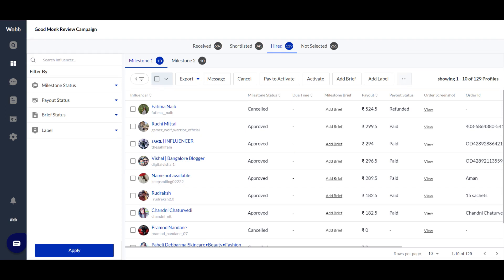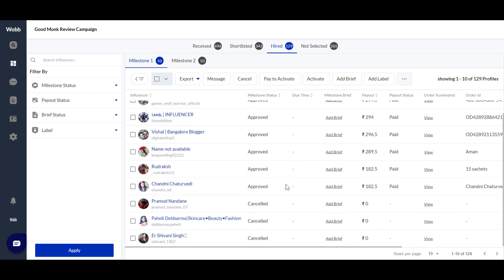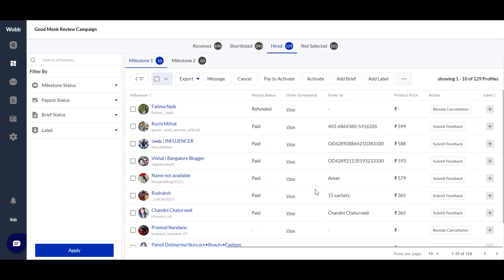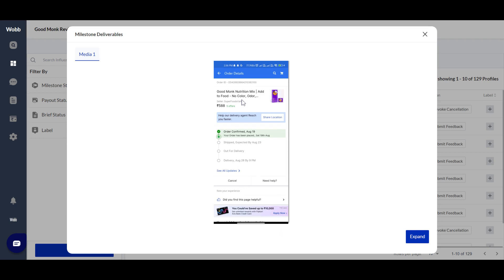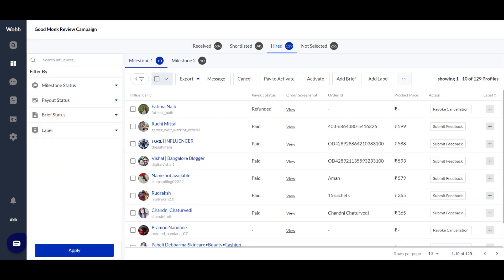This is where the real work begins. With hired influencers, tasks are performed by milestone. Depending on how many milestones you have, you get corresponding tabs — Milestone 1, Milestone 2, 3, 4, and so on. When an influencer submits Milestone 1, you can monitor it here. For a marketplace review campaign, they submit their order screenshot and order ID. You select view, see the screenshot, and if satisfied, you can pay them or submit feedback — rating their experience and writing comments.